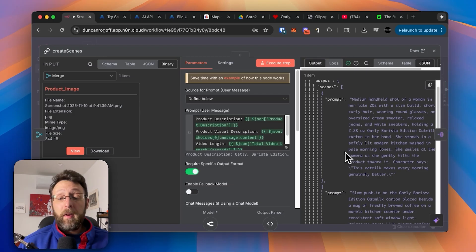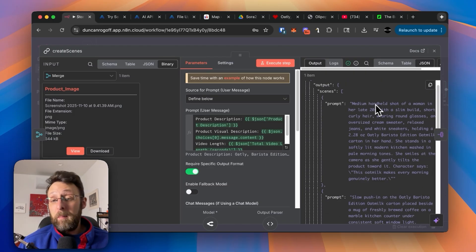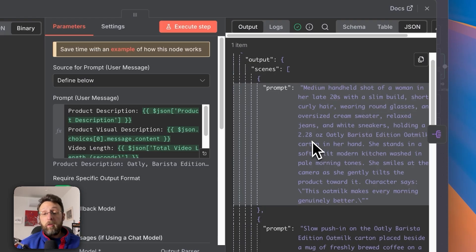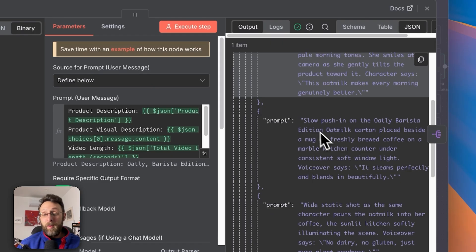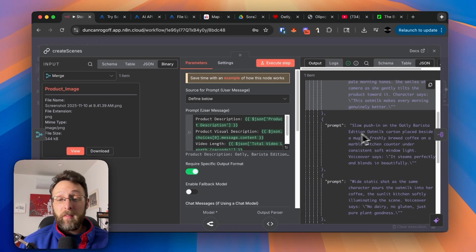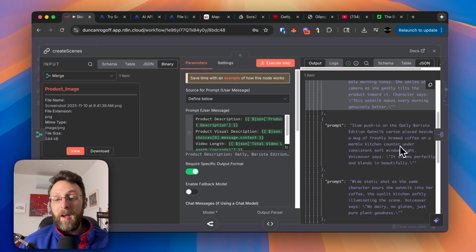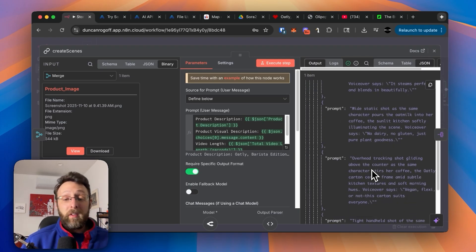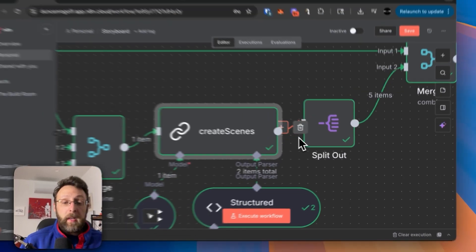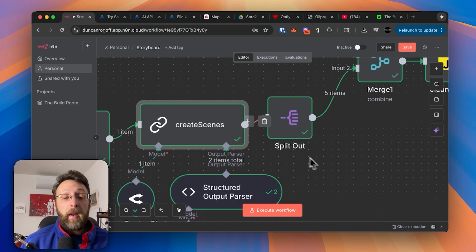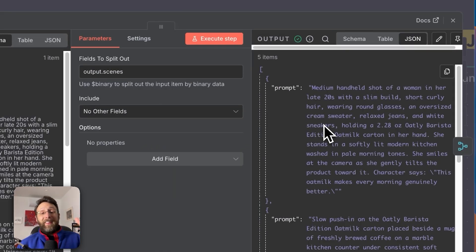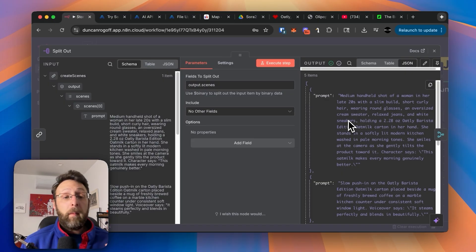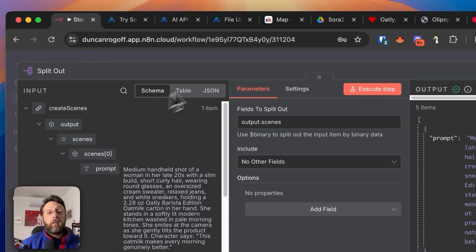So from here, you can see the output is five separate prompts, like a medium handheld shot of a woman in her late twenties with a slim build, short curly hair, wearing round glasses, holding a 2.28 ounce Oatly Barista edition oat milk carton in her hand. So then you can go ahead, we see we have a slow push in on the Oatly Barista edition oat milk carton placed beside a mug of freshly brewed coffee on a marble kitchen counter. So you can see we have this mix of UGC style videos and B roll shots. If I zoom in here, you can see we're just outputting one item from this. And so we want to make sure we're splitting this out so that each of the five different prompts is its own element. And all you have to do is drag in this output scenes here into this field right here, and it's going to split it out for you.